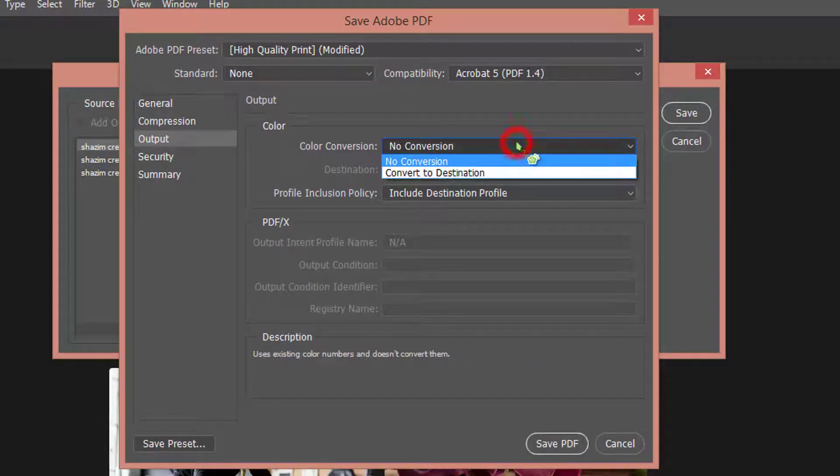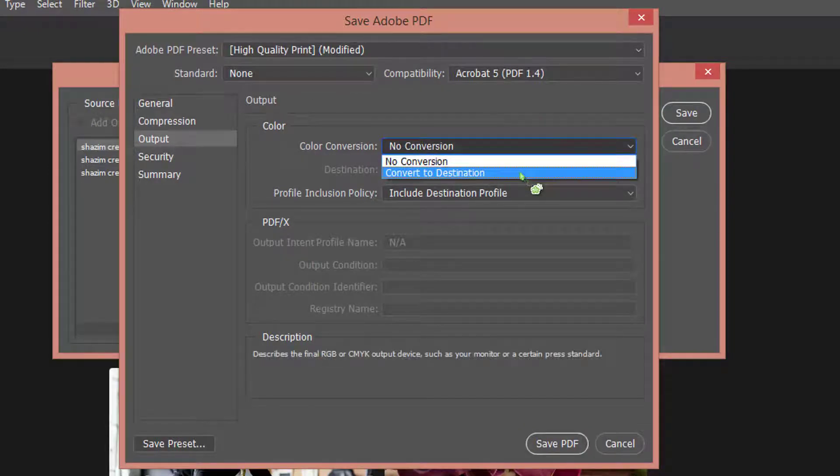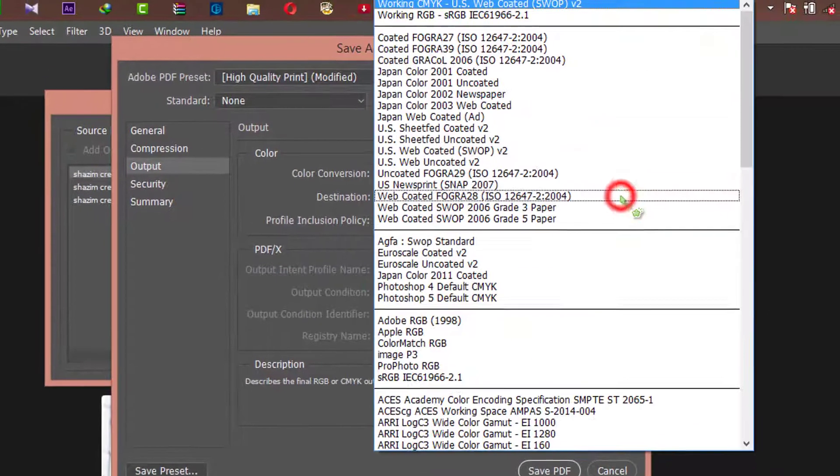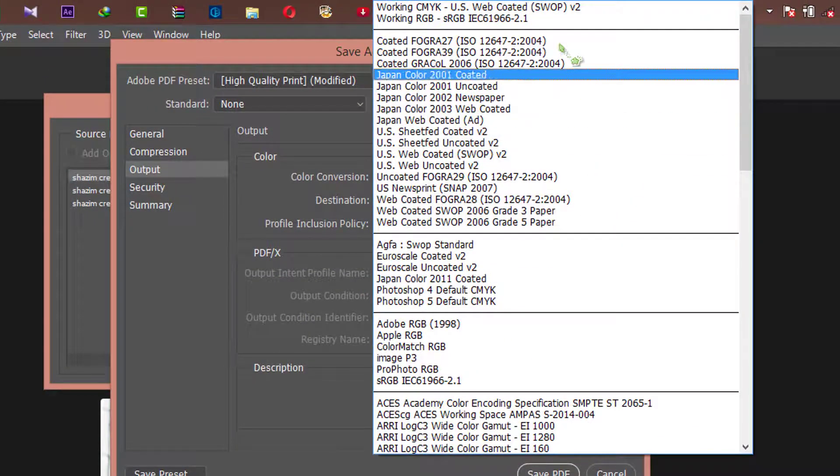Here from Output. Color Conversion is select to Convert to Destination. And Destination select to Working RGB.